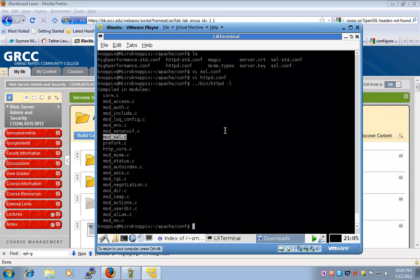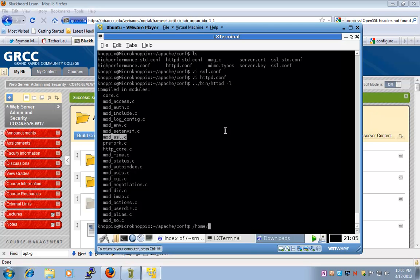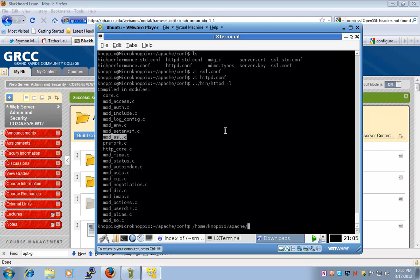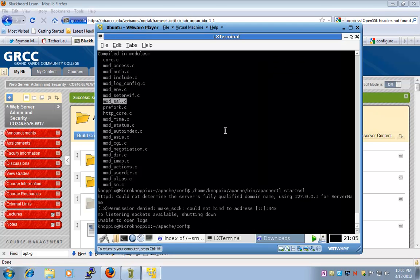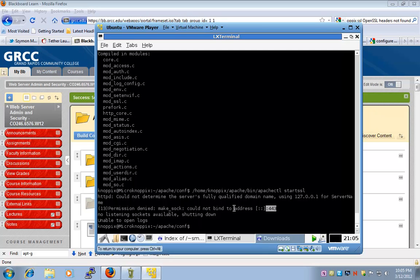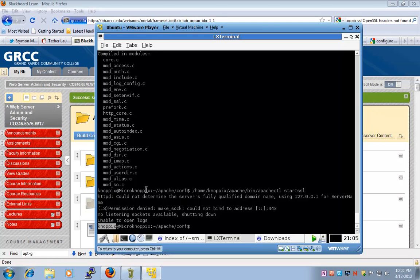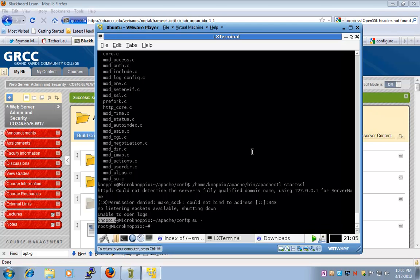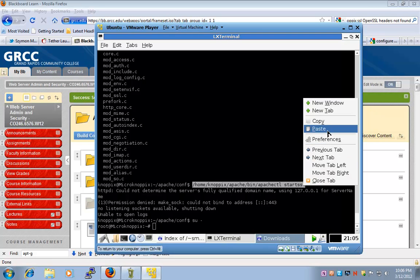Now we are ready to start Apache. I can start Apache by issuing an absolute path command: home nopics Apache bin apachectl start SSL. Now it tells me that I cannot bind to port 443, and it was unable to start. That's because I'm logged in as nopics. Let's log in as root and issue the same command only as root.